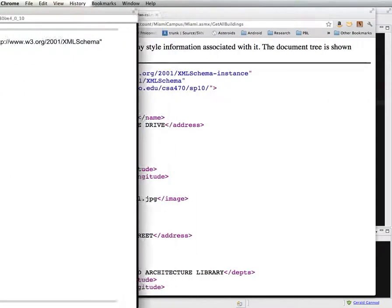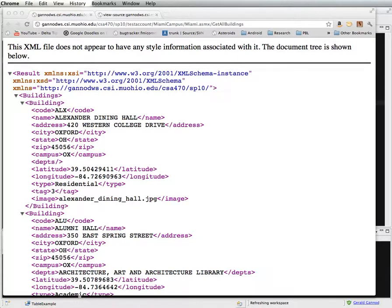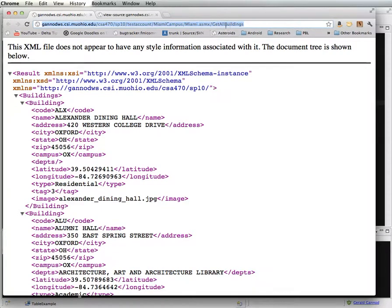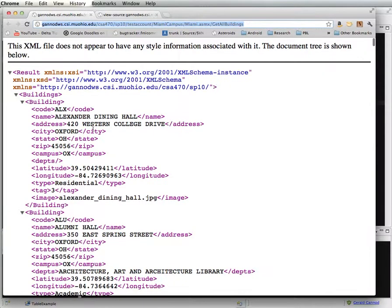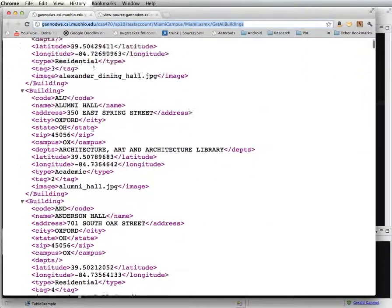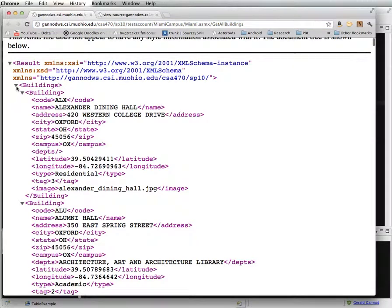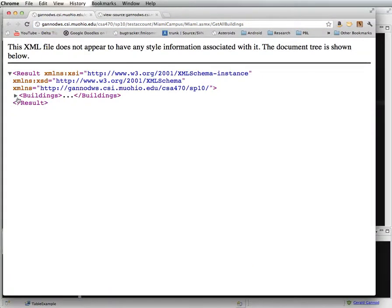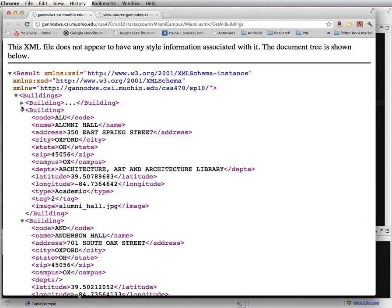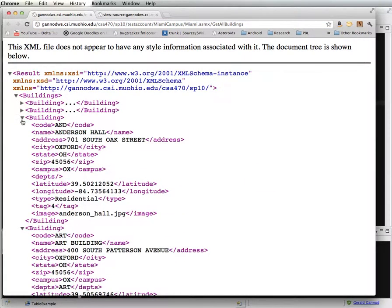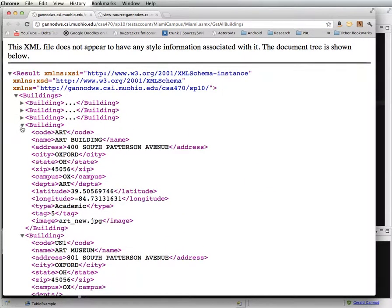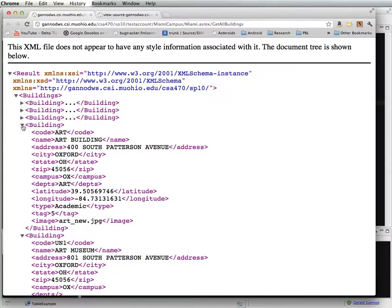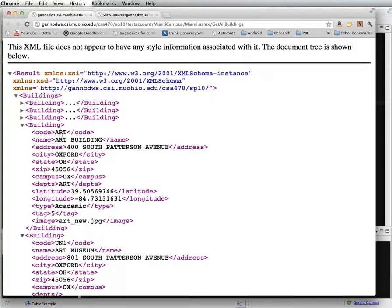So let's take a look at the actual web service and that's found here. So when you visit this URL, you get this data, which is all of the buildings at the Miami campus. And I can expand all these. There's something like 103 different buildings. And each of them have a distinct name and a distinct code.